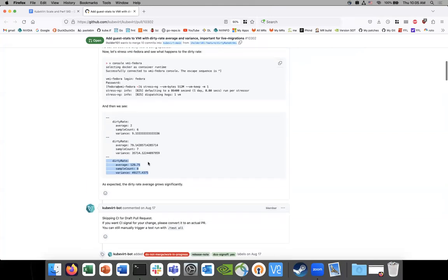So that was basically the suggestion that Roman had. Instead of having a bunch of fields that we update on the spec, I think we're, this isn't going to be implemented this way, but we'll have to keep an eye on the PR.